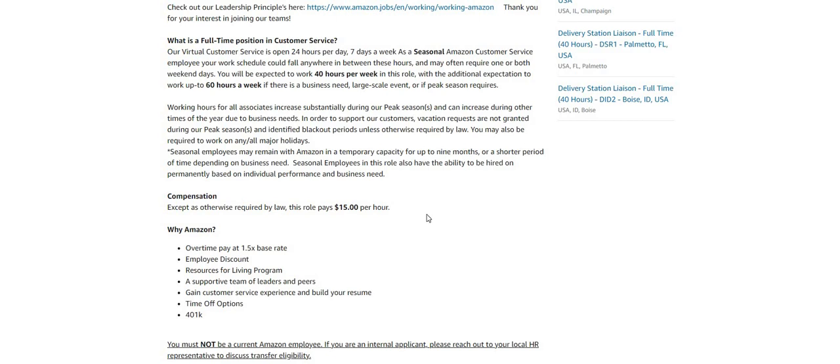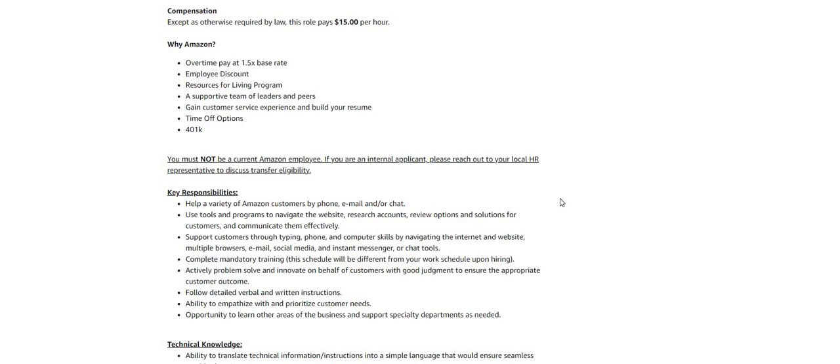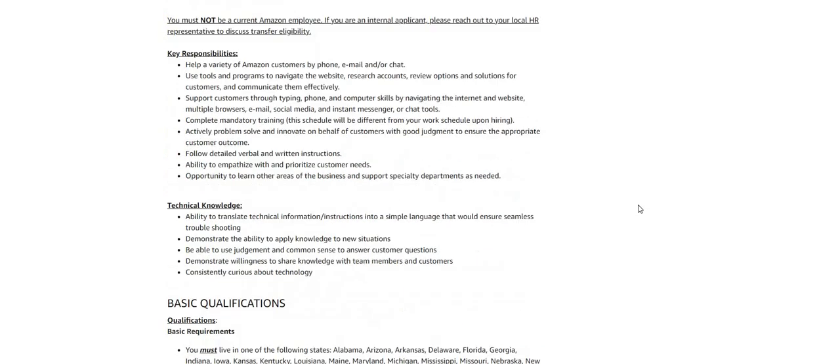Why Amazon? Overtime pay at 1.5 times the base rate, employee discount, resources for living program, a supportive team of leaders and peers, gain customer service experience and build out your resume. Key responsibilities: you will help a variety of Amazon customers by phone, email, and/or chat. Use tools and programs to navigate the website, research accounts, review options and solutions for customers, and communicate them effectively.